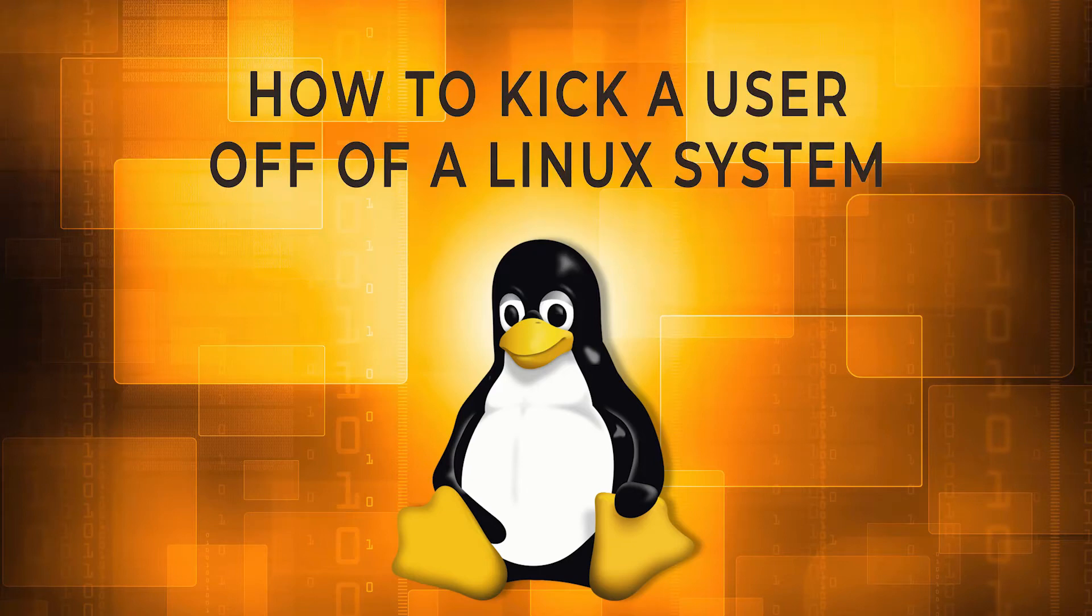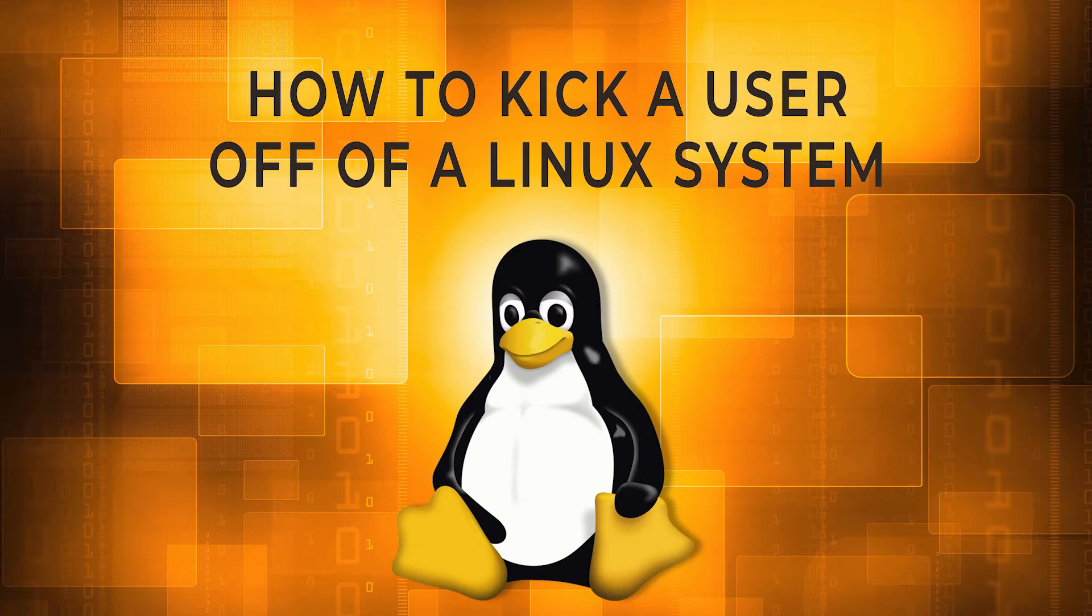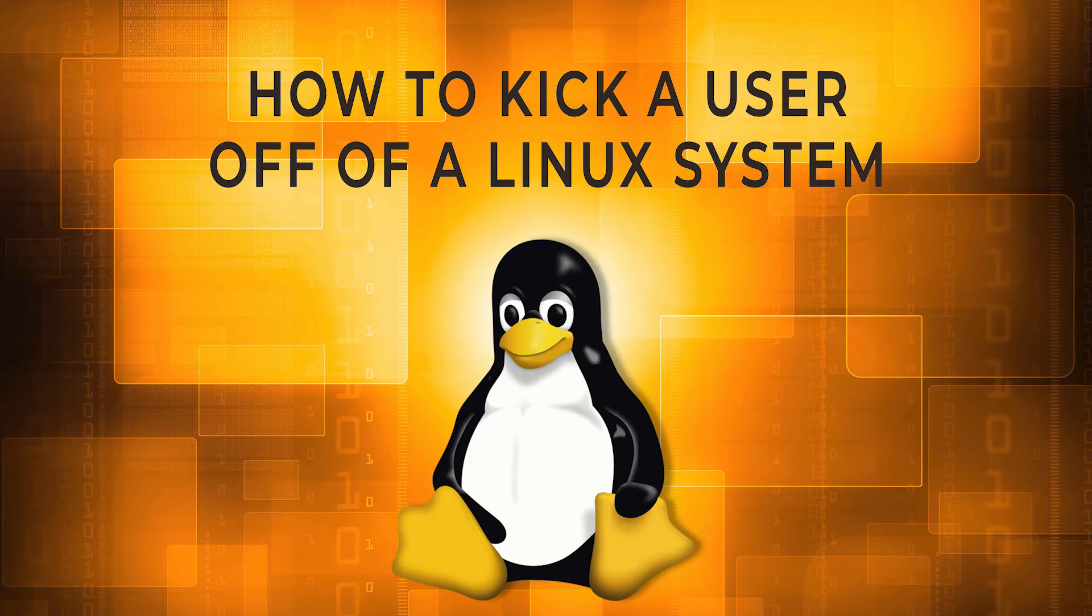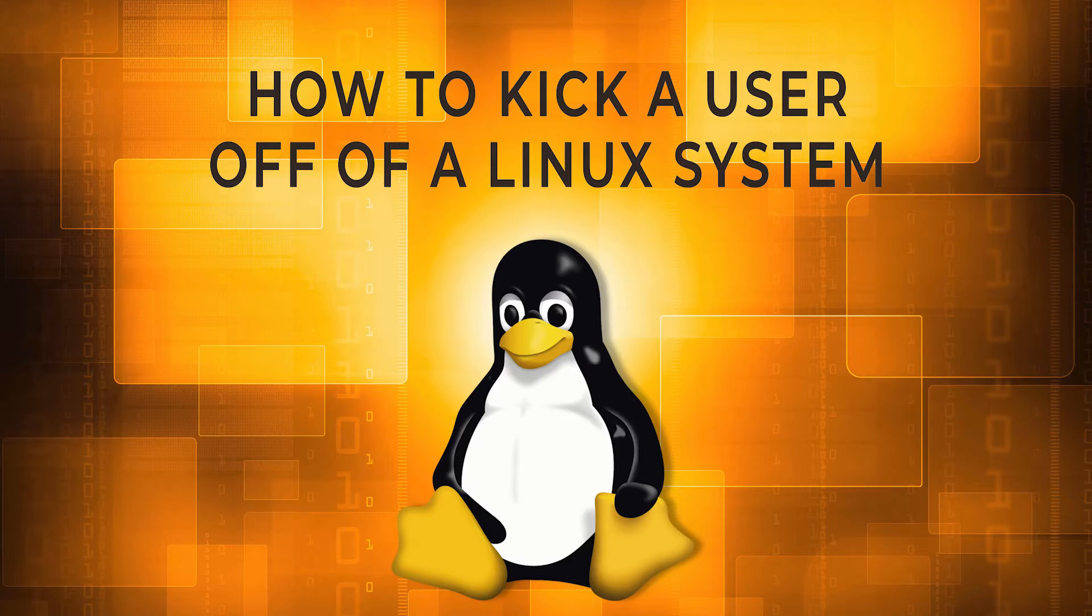At some point in a Linux system administrator's career, they will need to kick a user off of a system. Usually it is because the user left an open session and you want to reboot the system or do some other maintenance. In this quick tip, we will discuss the steps to forcefully kick a user off of a system. Let's get started.